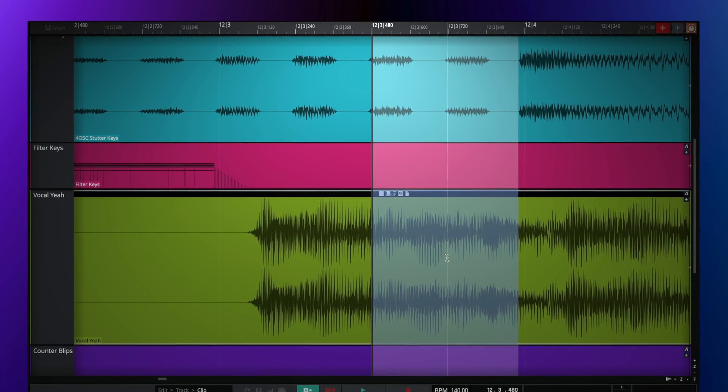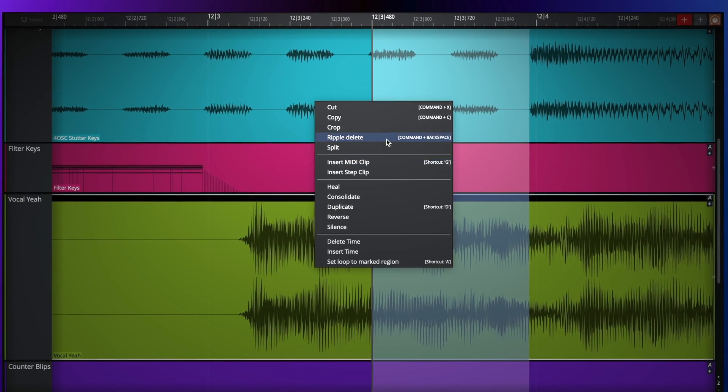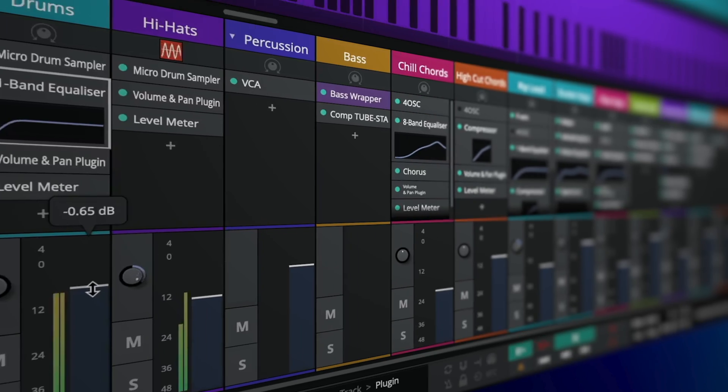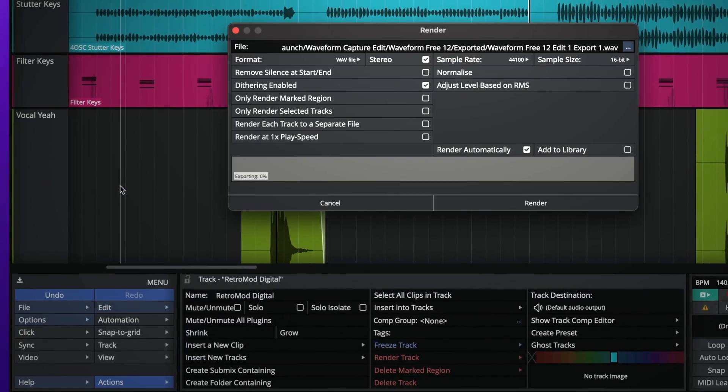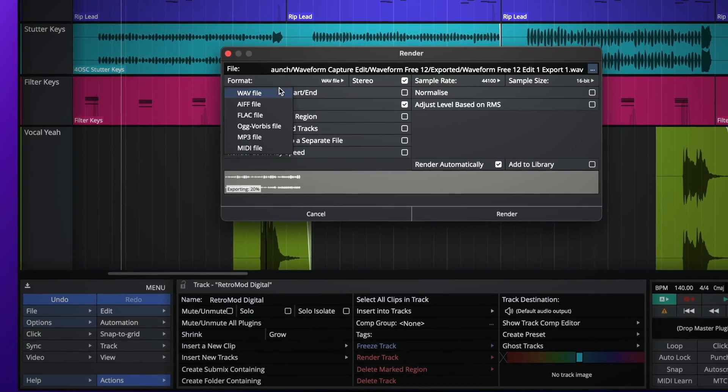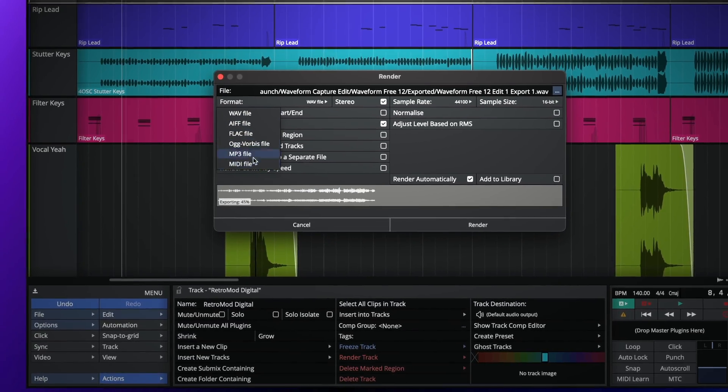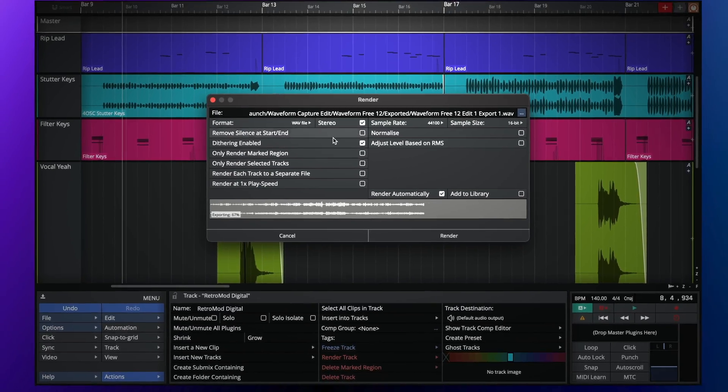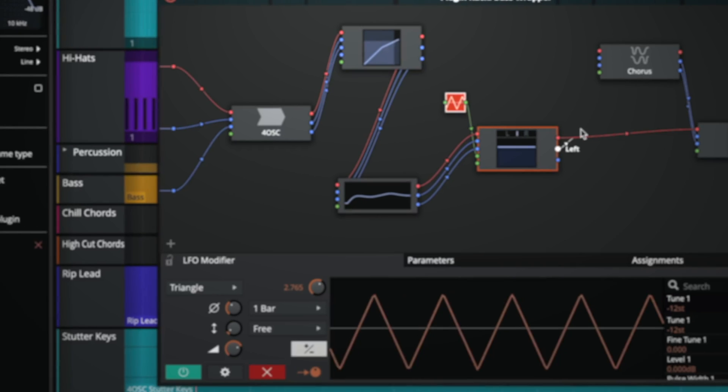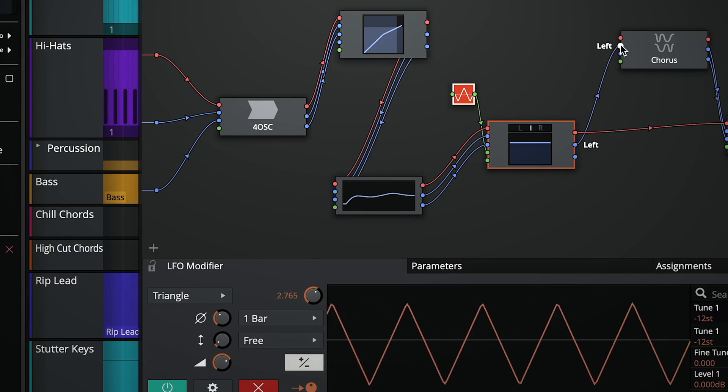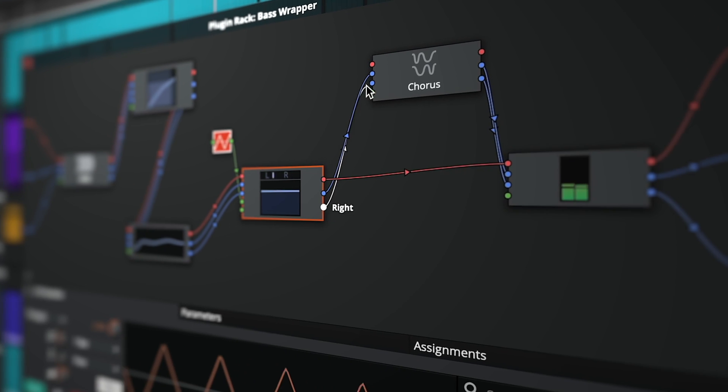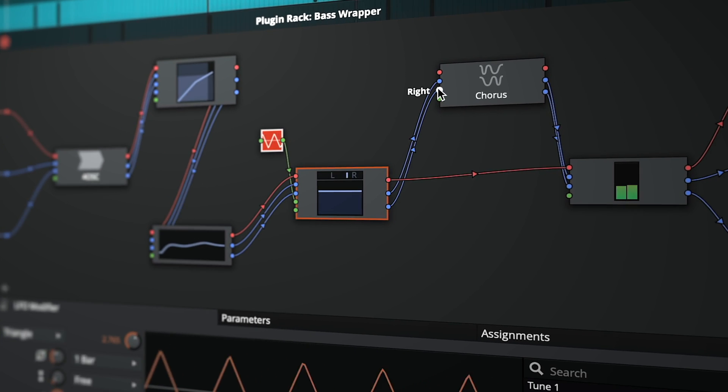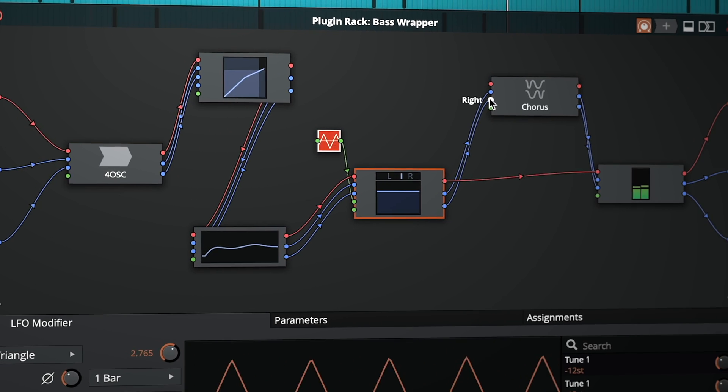With Waveform 3, editing, mixing and exporting are all incredibly intuitive and easy. While racks offer a creative environment for complex effects processing and fun sound design.